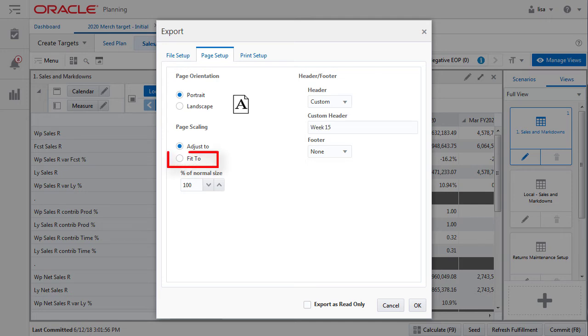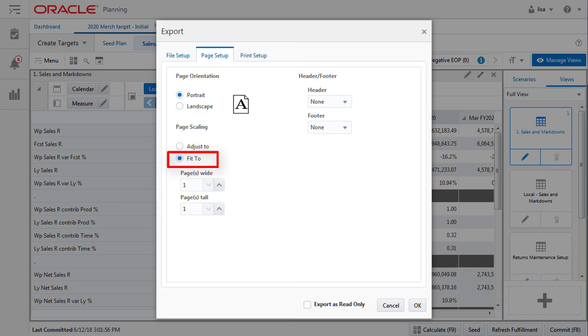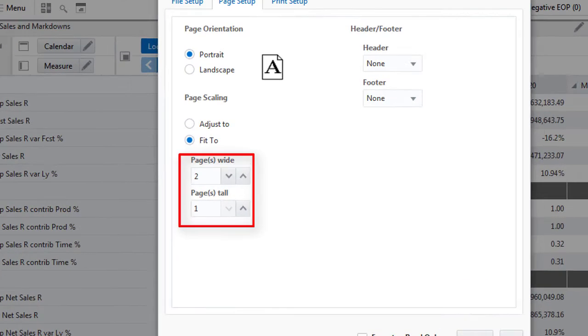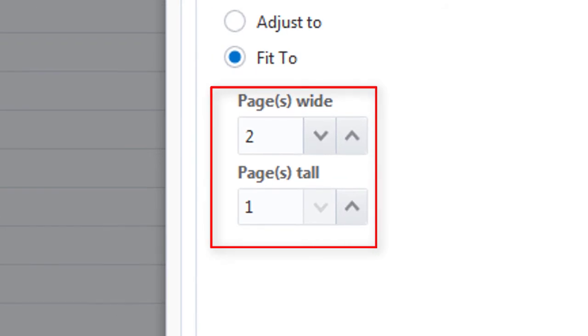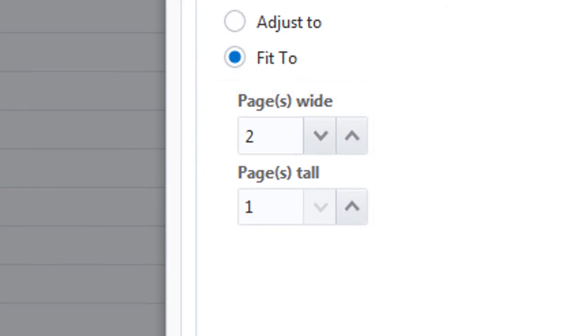I am particular about how many pages print, so I like to choose fit to and constrain the print size to one page tall and two pages wide. This will automatically scale down the print size when needed.